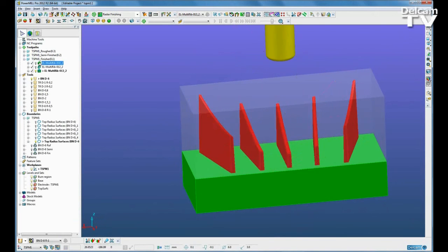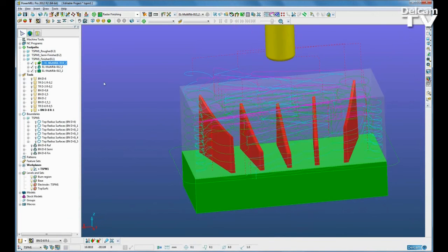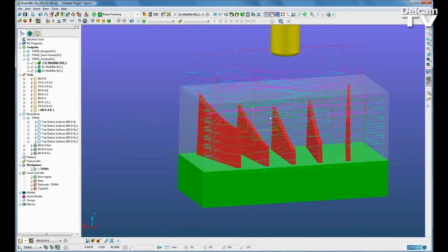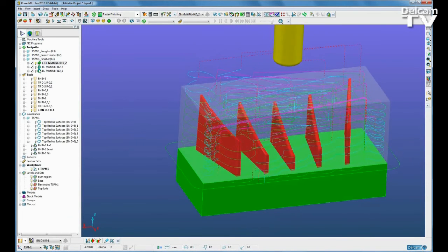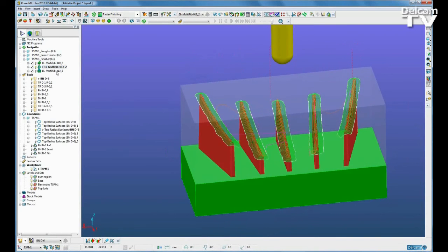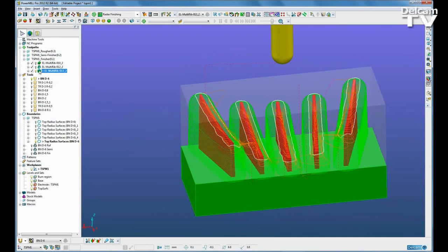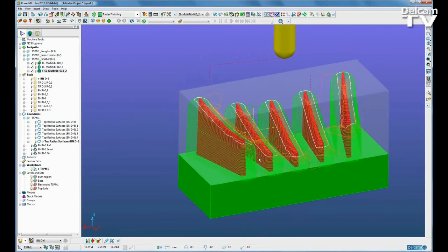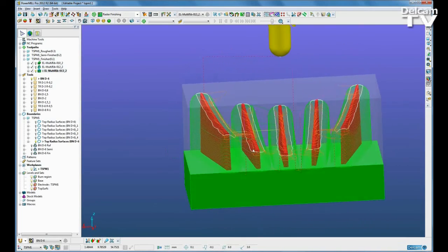The toolpaths and the NC programs are generated through a series of macros based on the templates that we defined when importing the electrode.